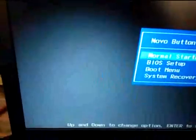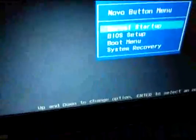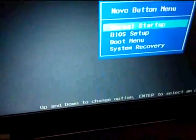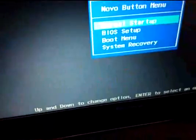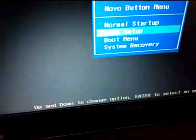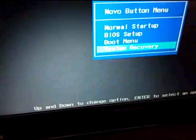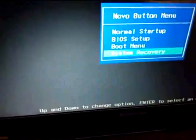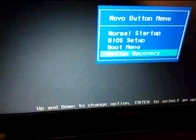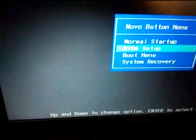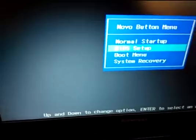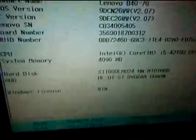And then you have this boot menu option that says normal startup, BIOS setup, boot menu, system recovery. System recovery is for the one key recovery. If I select the BIOS setup and then hit enter.